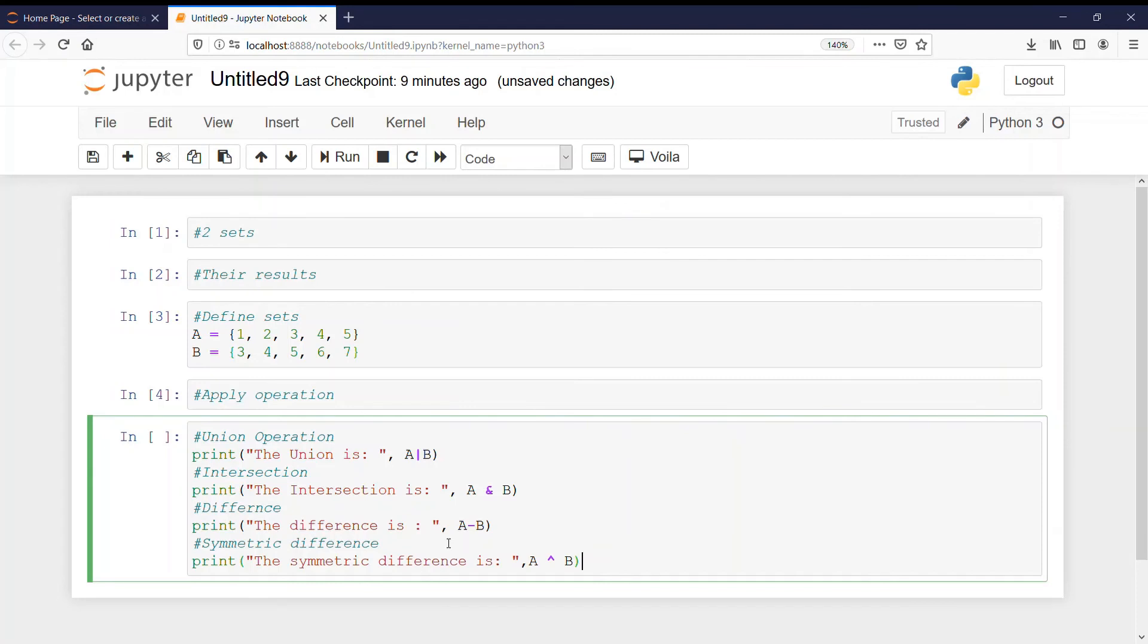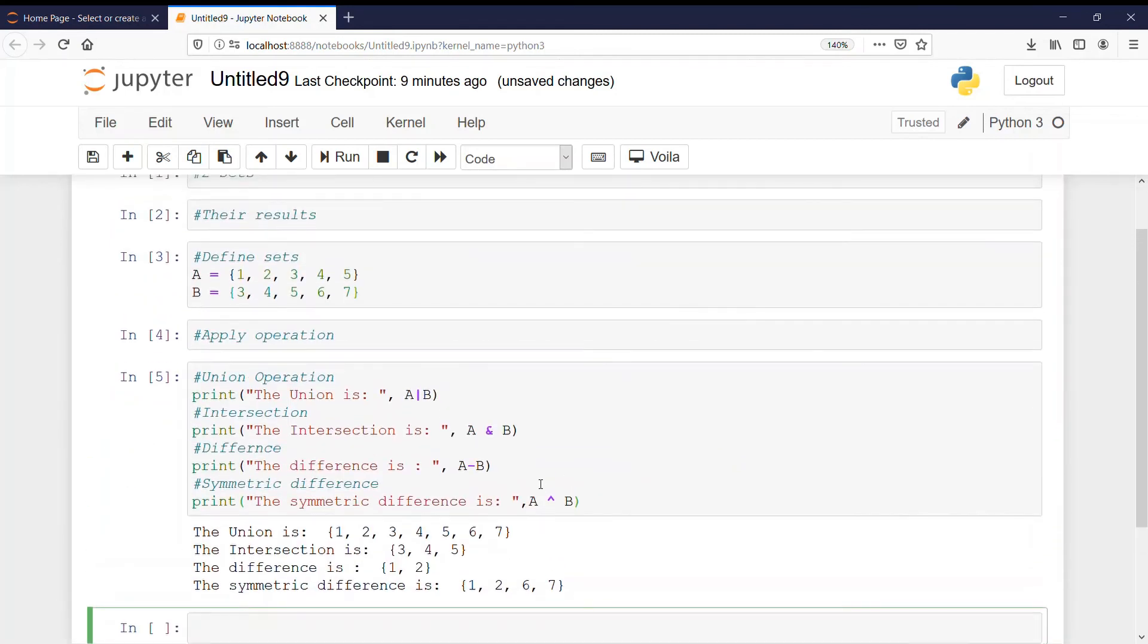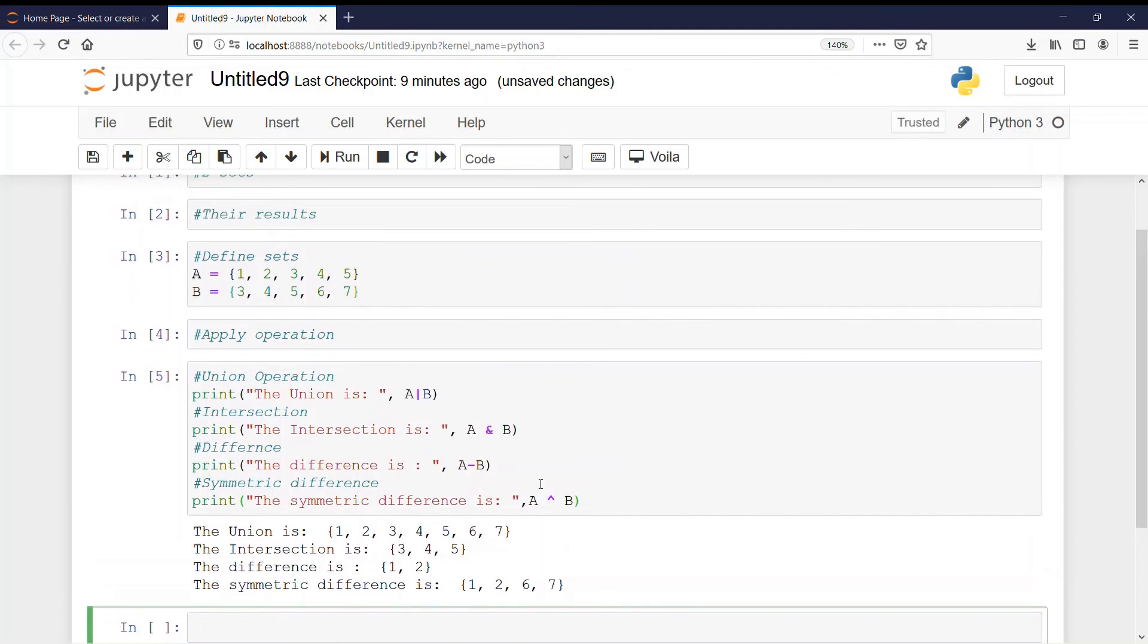So let's run this. See. We got the output as union is 1, 2, 3, 4, 5, 6, 7. That is correct.